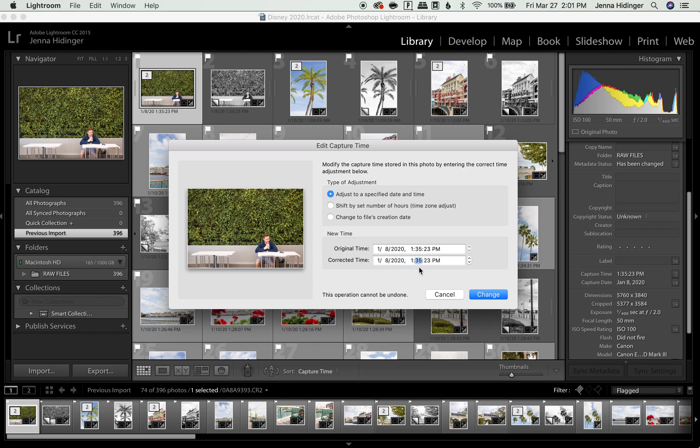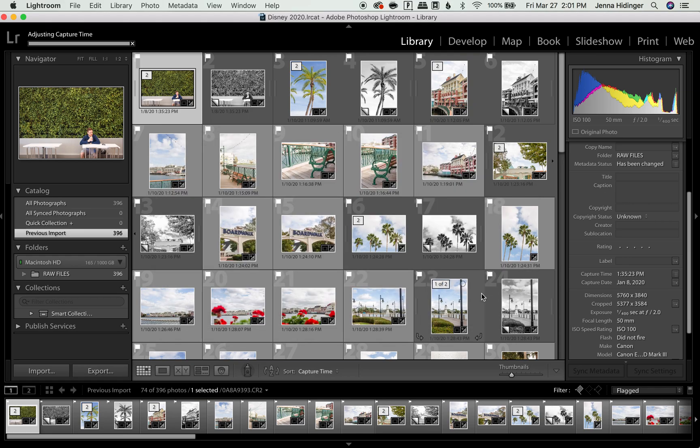But if you want to change the time, you want to make sure you're clicking on these numbers over here. And say I want to make this for 10 minutes earlier. I will just type in 25 and then I will click change and the metadata will be changed here. So let's go ahead and do that.